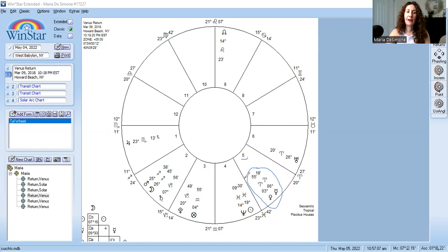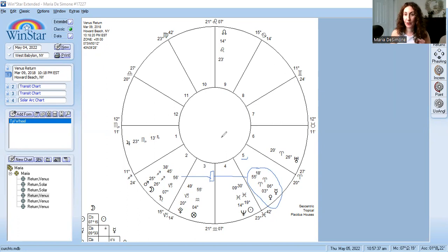Mercury is conjunct Venus, and Venus and Mercury are square Saturn. That seems very discouraging at first — when you hear Venus square Saturn, you hear about limitations in money and love, blockages, delays, frustration, and disappointment. But if you go back to my natal chart, I was born with Venus square Saturn, so a natal aspect is being triggered and woken up in the Venus return chart. My natal Saturn is in Cancer, not Capricorn, but I still have that square between Venus and Saturn in my birth chart.